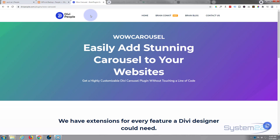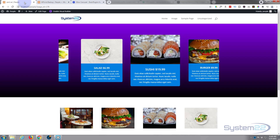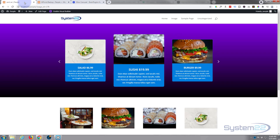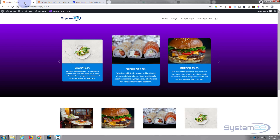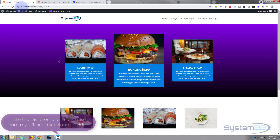We're using the premium plugin WOW Carousel from Divi People today. WOW Carousel is amazing and will let you make a carousel out of just about anything — products, posts, or mixed content. We've done videos on those before, so let's show you how to do this. It's really easy.